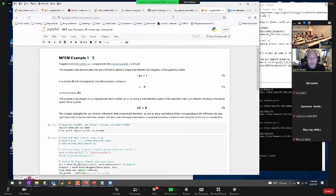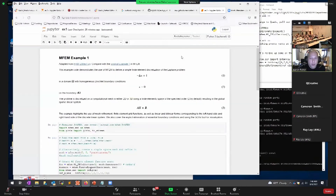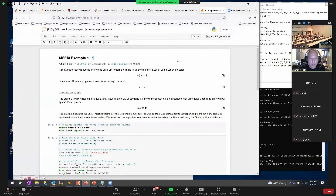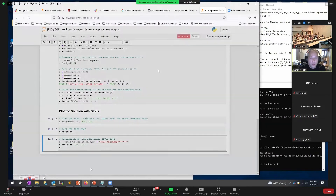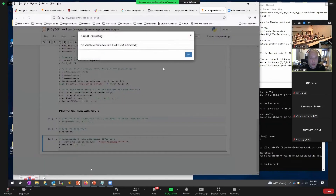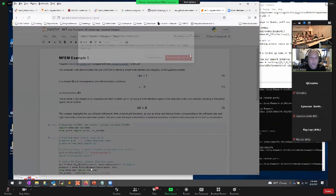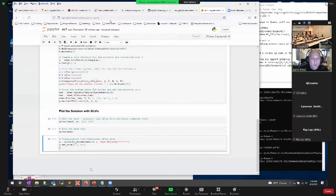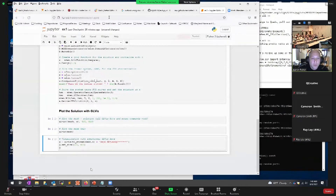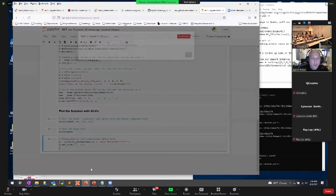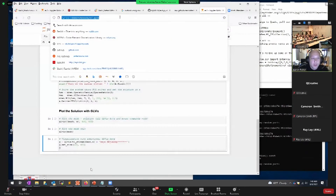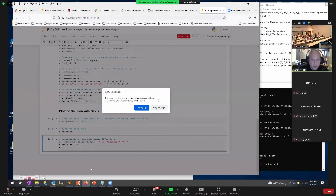This is MFEM example one — we're solving the diffusion equation with the homogeneous Dirichlet boundary condition. It creates an AX equals B problem and then solves it with a Gauss-Seidel smoother, just like we did in EX1.